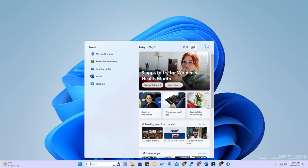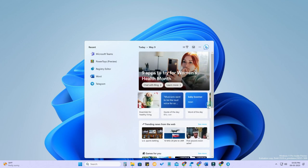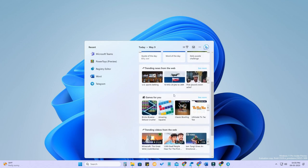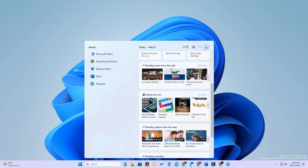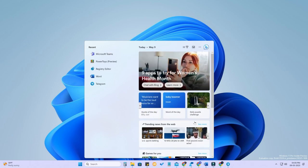In the search menu, you can see some content suggestions. Here are some content suggestions including trending news from the web, games for you, trending videos from the web, and trending search keywords.